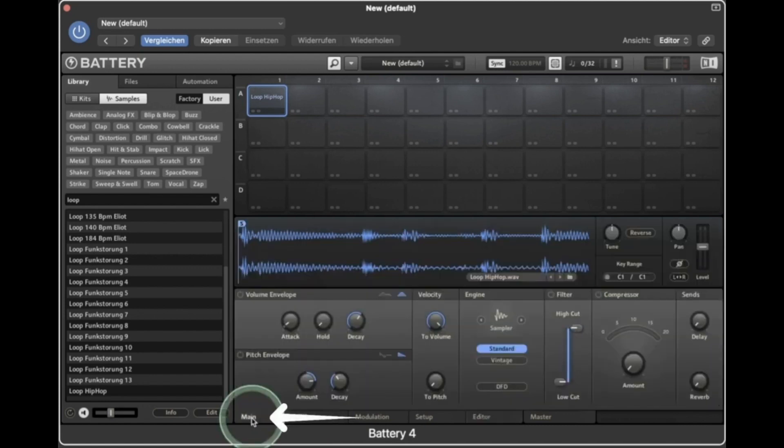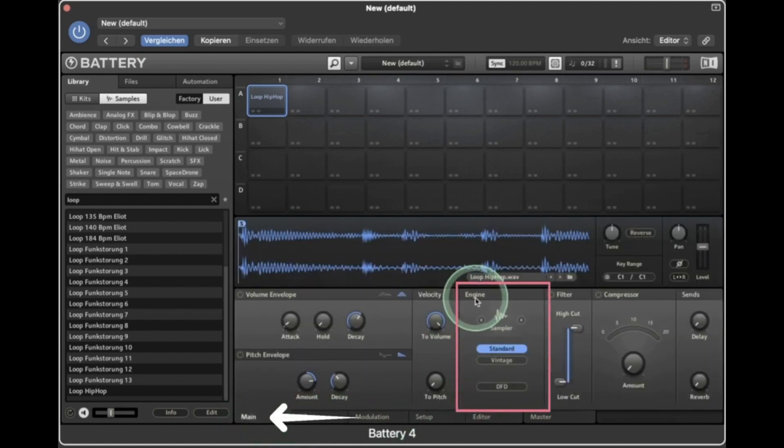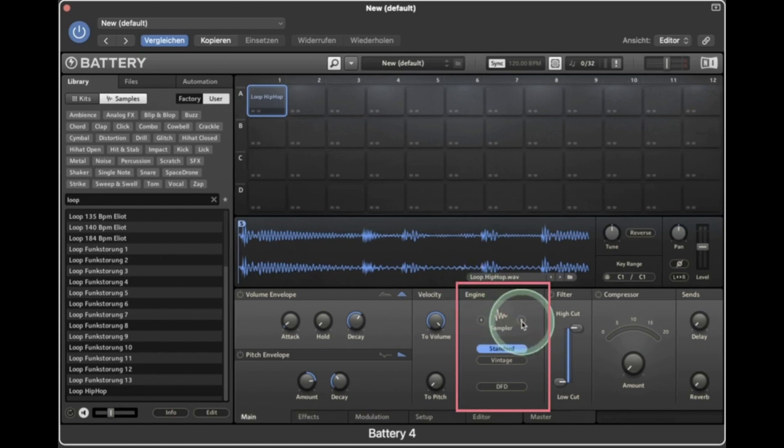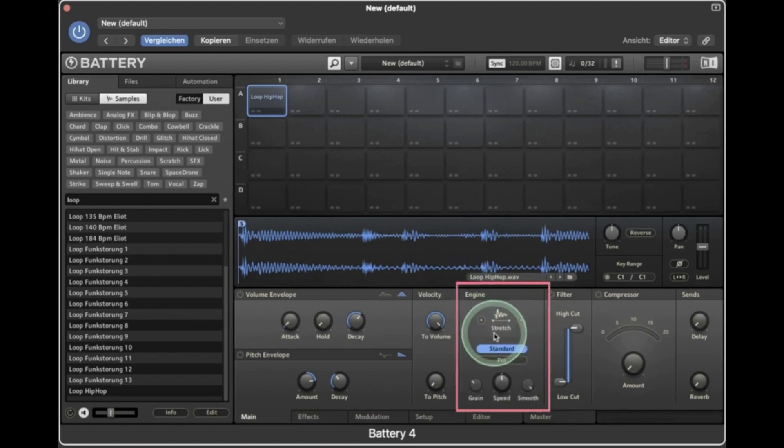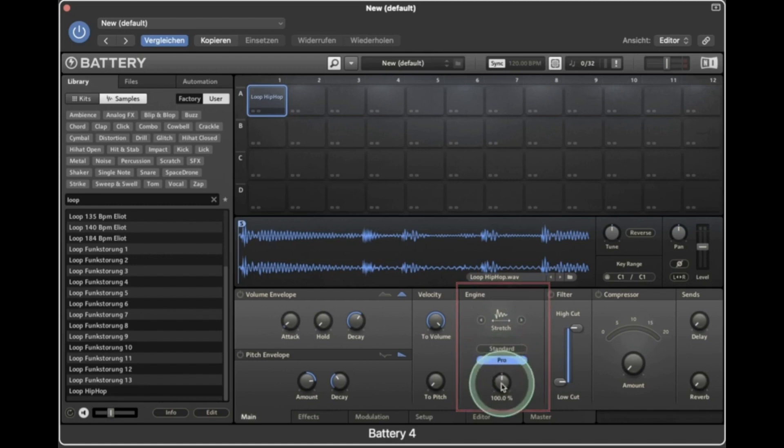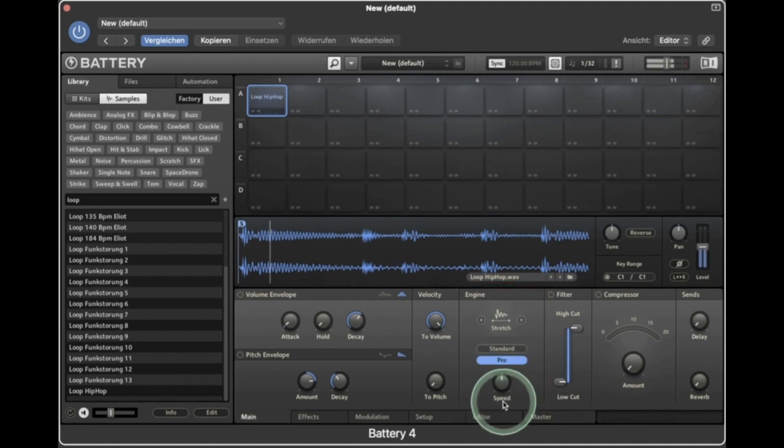Go back to the main tab, then engine. Select stretch and then select the pro option for better results. Now you can increase and decrease the tempo by using the speed knob in the engine option.